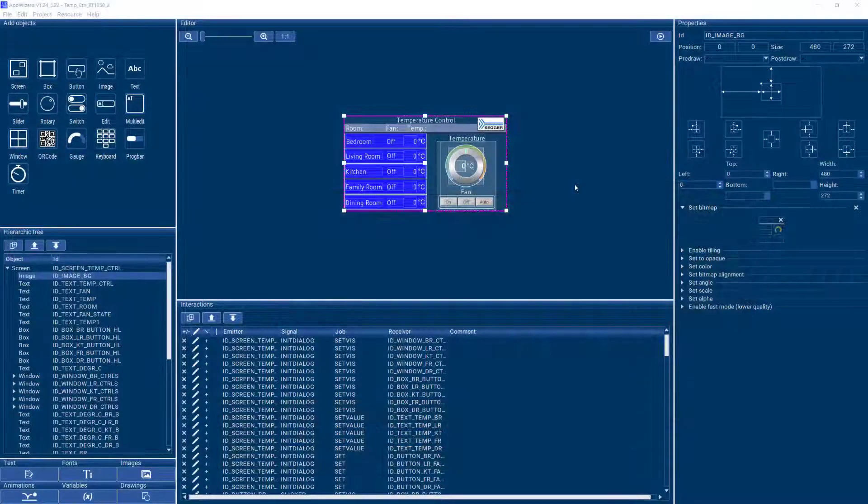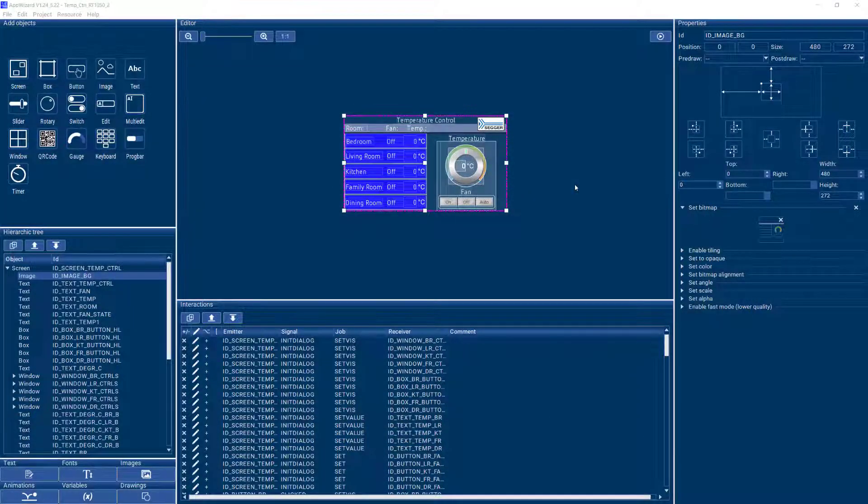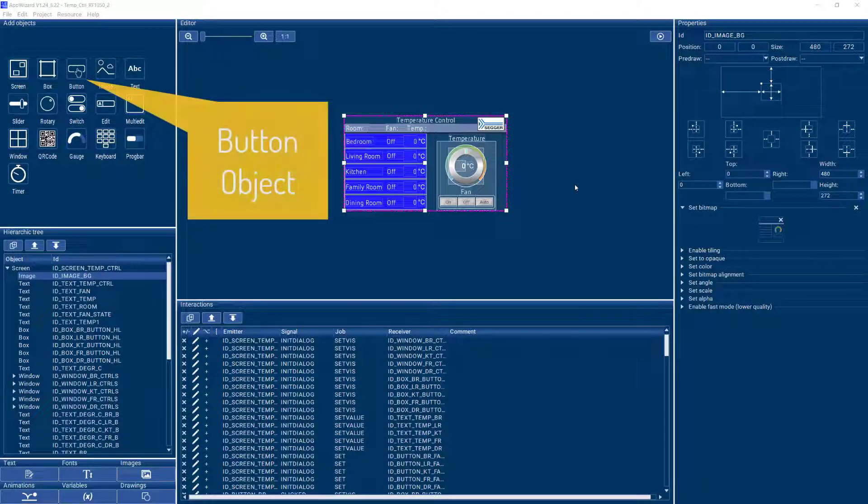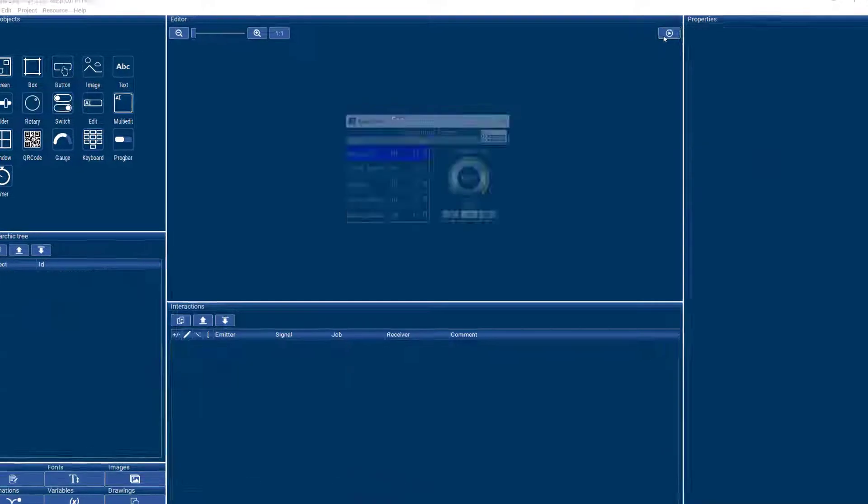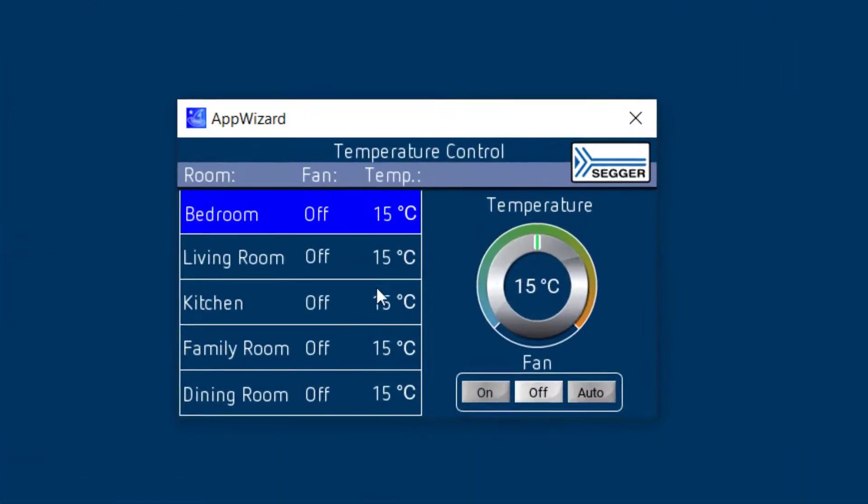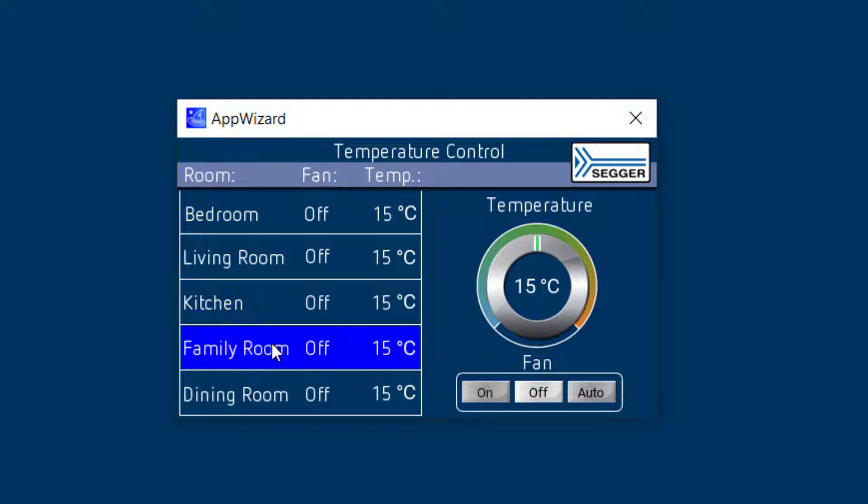Hello everyone, it's Axel from SEGGER. Today I want to talk about the button object in AppWizard. Buttons are definitely an important element of any GUI to select certain things and turn things on and off.